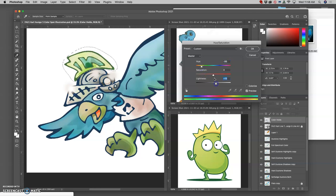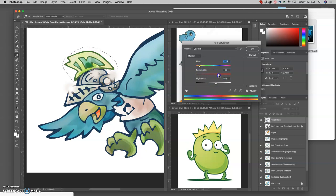I can even push it more towards a yellow.